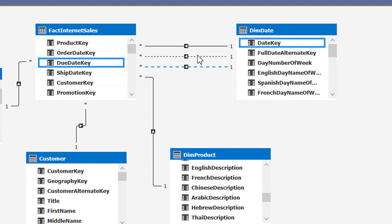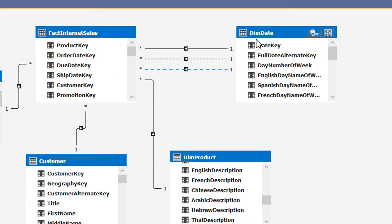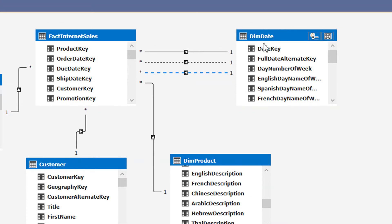We can utilize these inactive relationships with the help of a very useful function called USERELATIONSHIP. In this way, you have seen that we just created a single date dimension and we are using this dimension for multiple purposes — like for the due date, order date, and ship date.